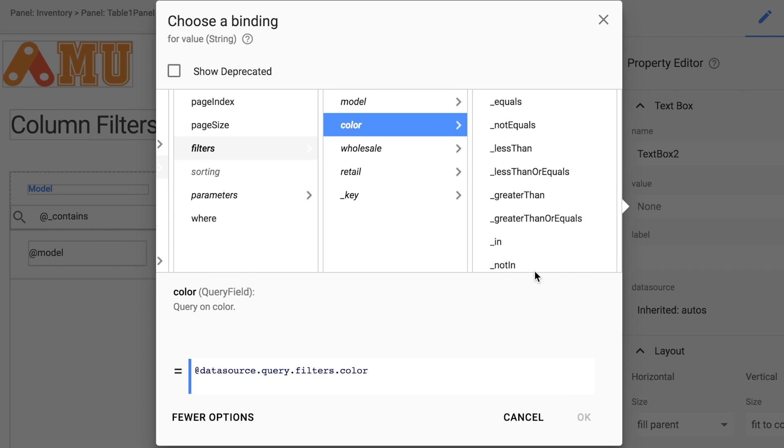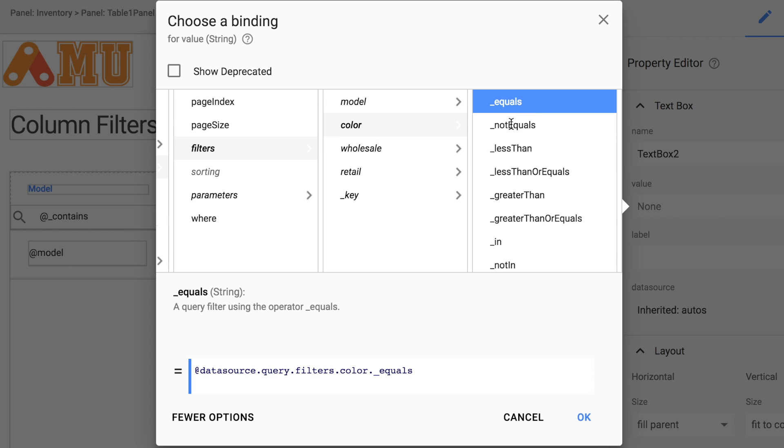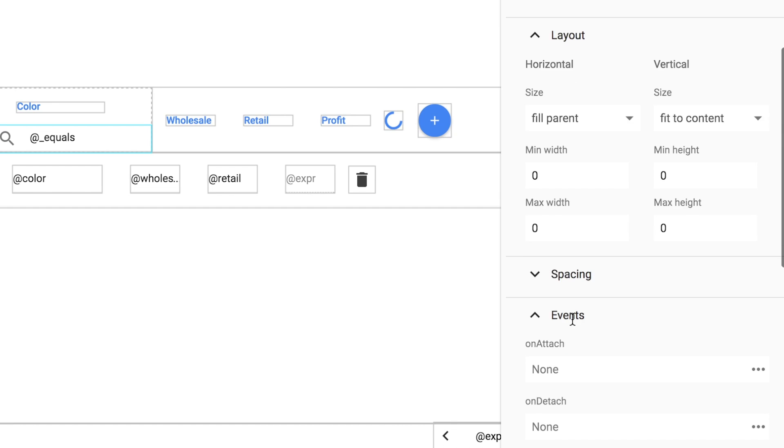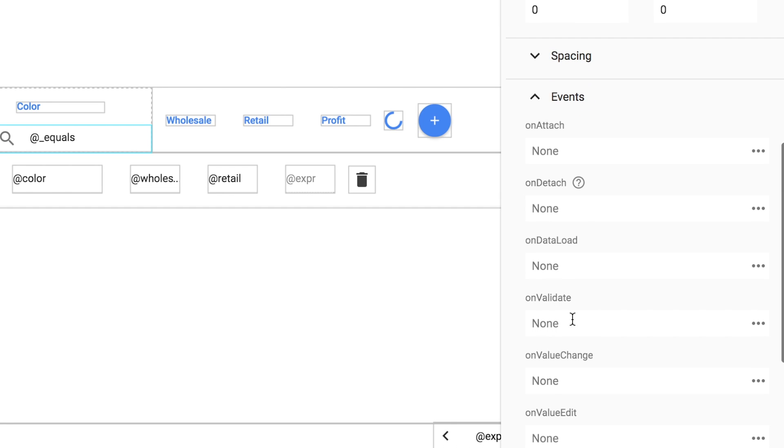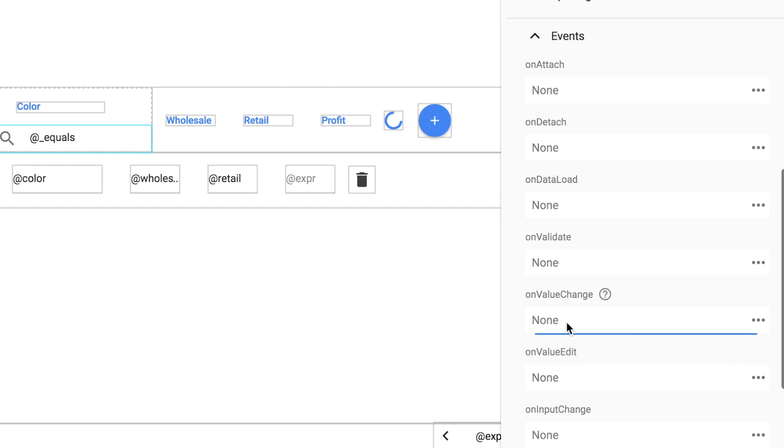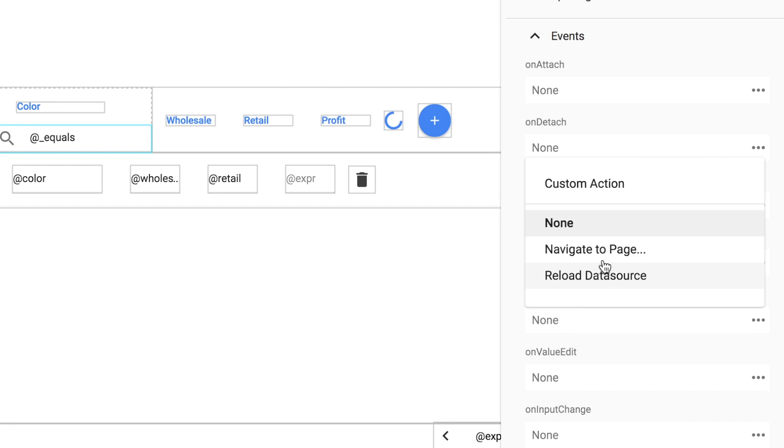And we want this to be precise so we'll say equals. Click OK. Go down here and change the on value change to reload data source.